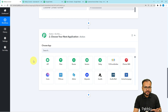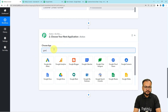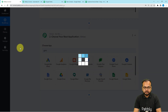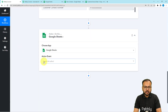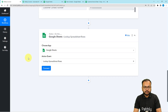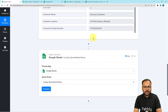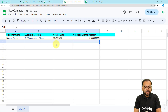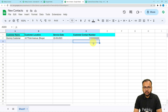For that to happen, use the action step. We are going to connect with Google Sheets again and use the action event 'Lookup Spreadsheet Rows.' With the help of lookup, I am going to search for a key value in the second spreadsheet to check if the data is already present there or not, just to avoid duplication.